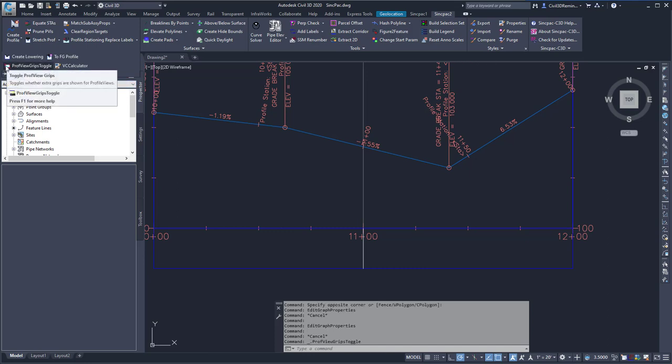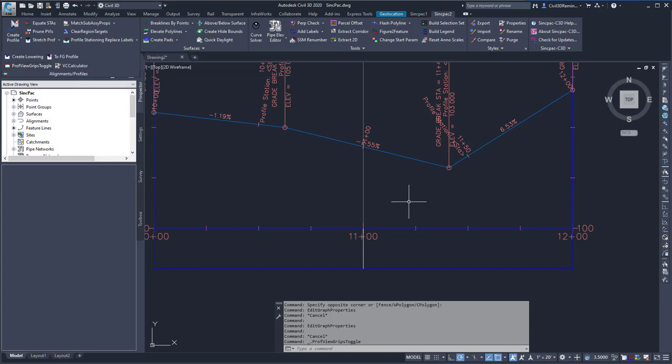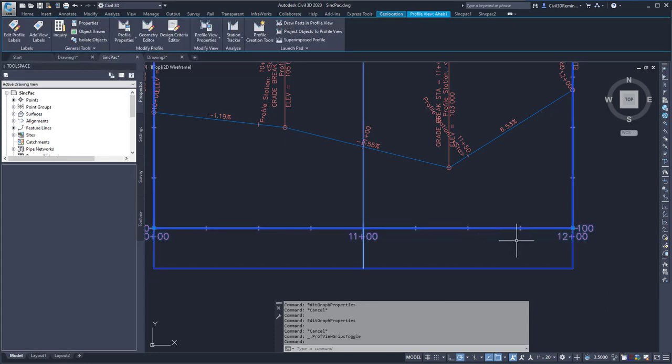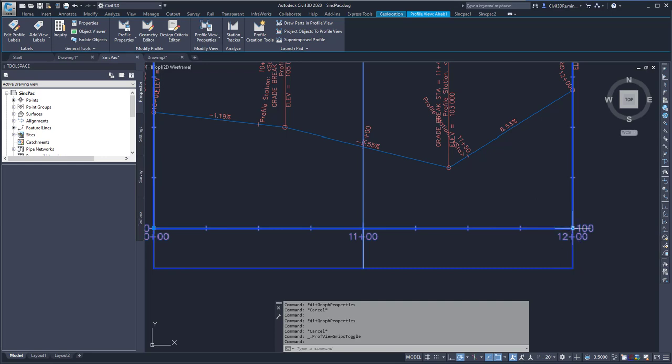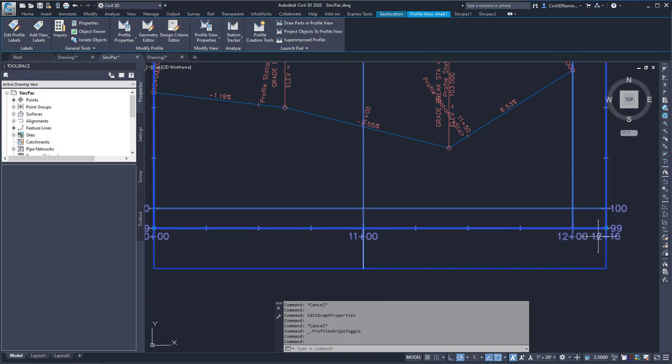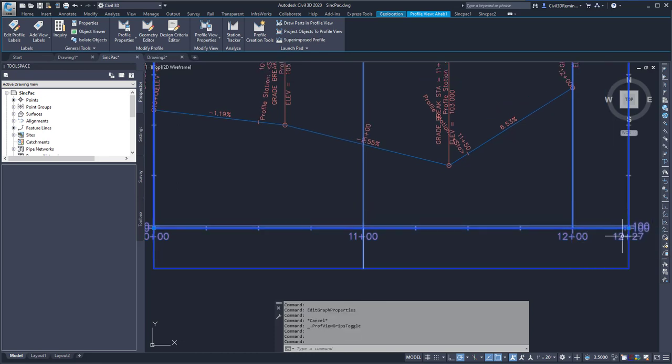I can tell it's on by the little red grips shown in the image. I can select the Profile View now, and now there's a grip that I can select and change the values. I can click on it and click the new location that I want.